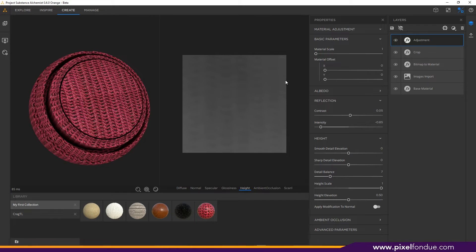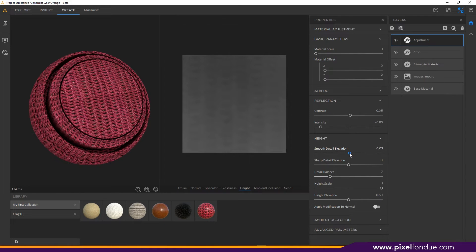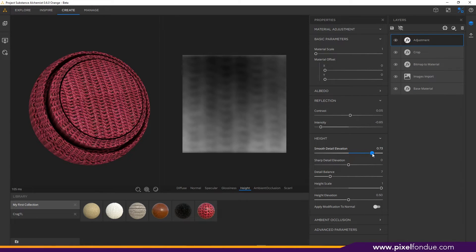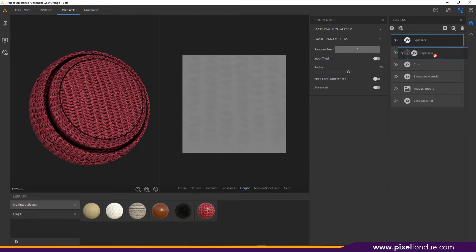Next I'm going to take a look at the height — I'll switch over to height in my 2D viewport. Here we've got some really cool settings: smooth detail elevation is really powerful. It tries to separate your layers — if it can read that there are two layers it's going to try and separate them, making the top layer lighter and the bottom layer darker. The more we go up the more we're getting a big dark spot up top, so to fix that I'm going to drop in an equalizer layer and drag it down below my adjustment layer.